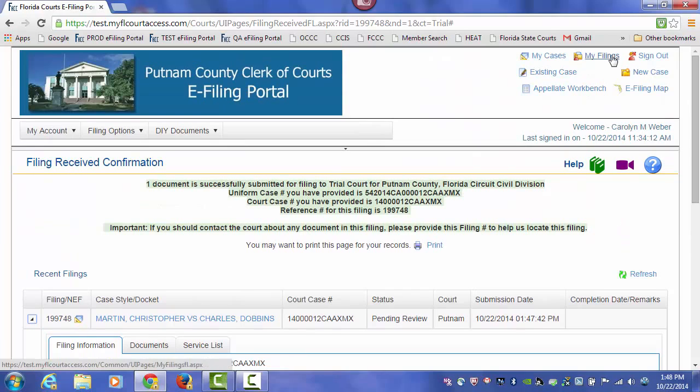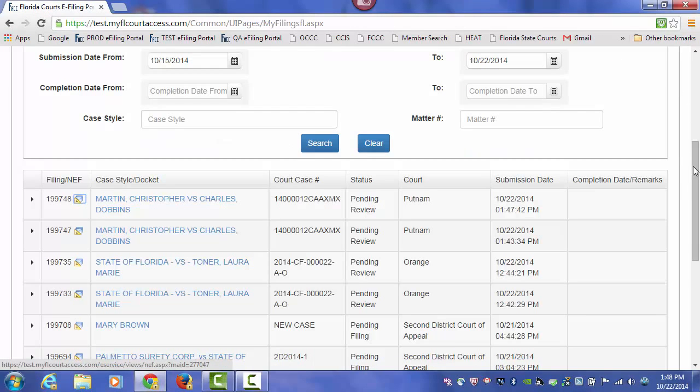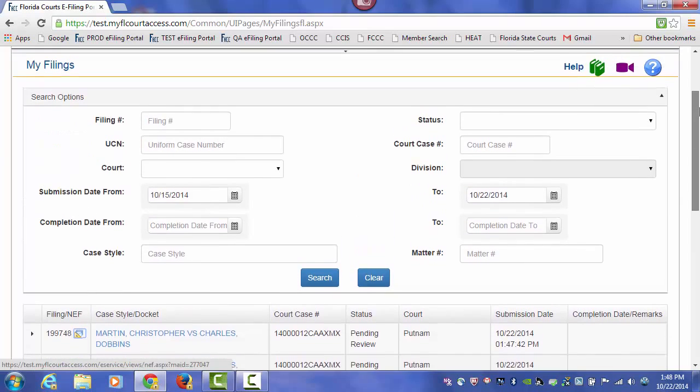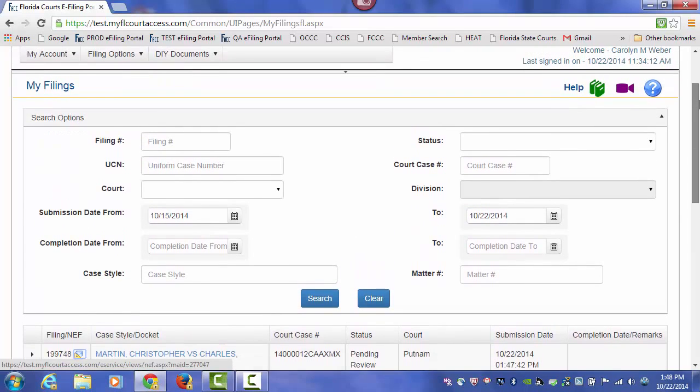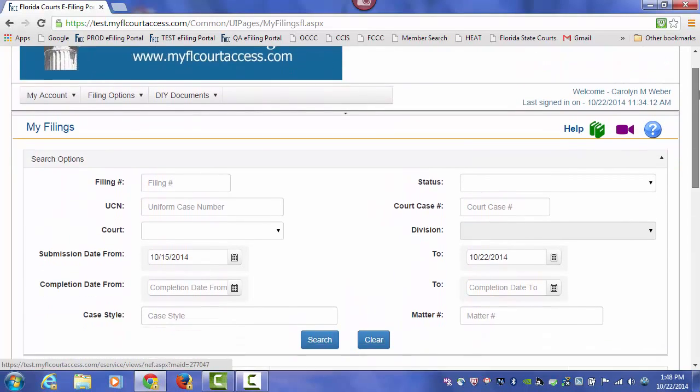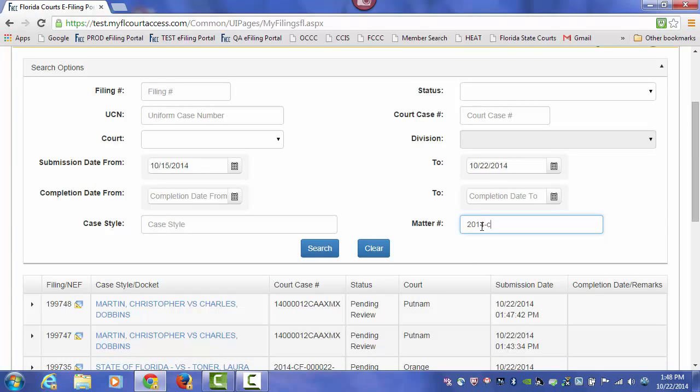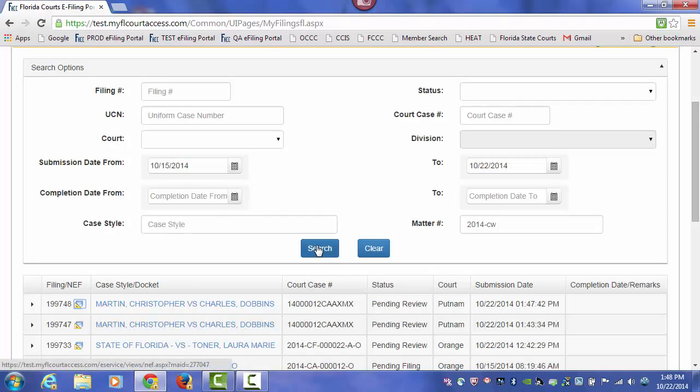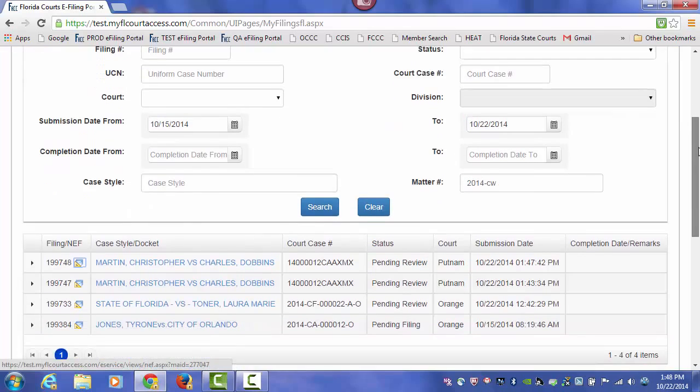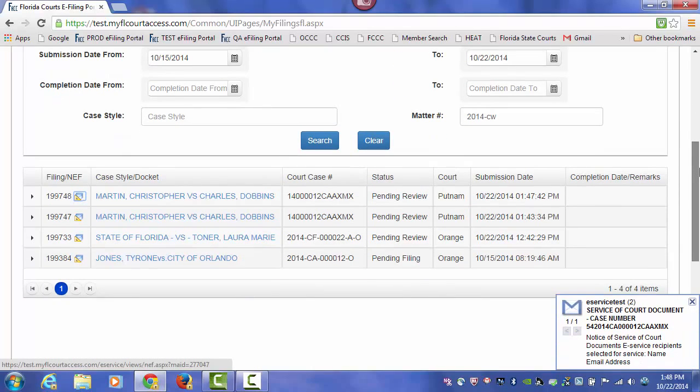And if we quickly jump over to our My Filings page, you'll see that if we want to pull up all of the submissions that we have made that relate to this matter number, we simply type in that matter number that we added to the case information page in both submissions, do a search, and it will pull up those cases that have that matter number listed.